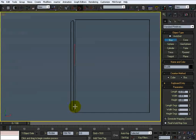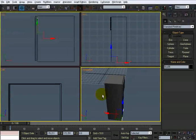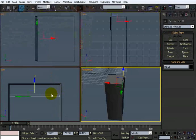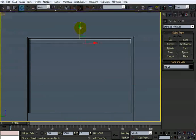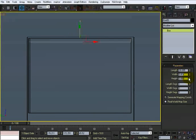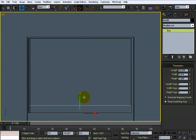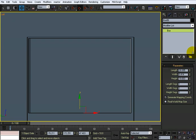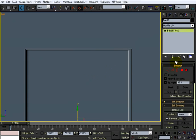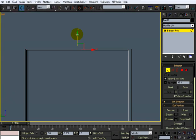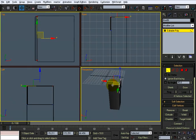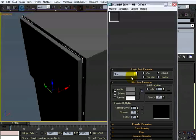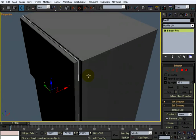Alright, get some height in that, bring it up here. Like that. Bring it down to the bottom here instead and give it some height to the top. Just convert it to an editable poly now. Just something like that. The gray material.